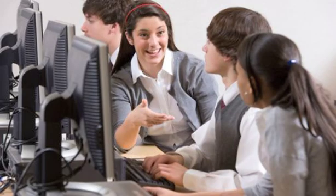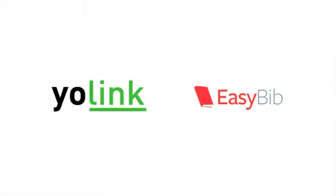Make research and citations effortless. Download Yolink and use it with EasyBib today.